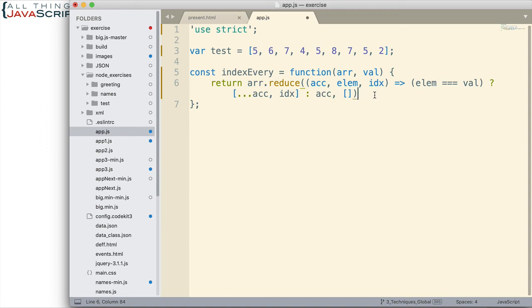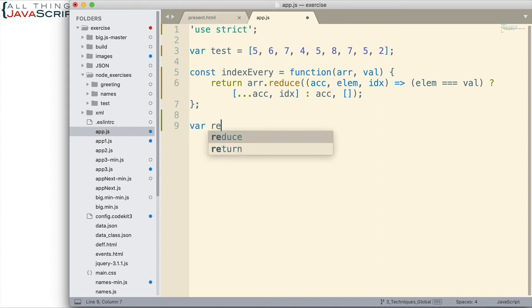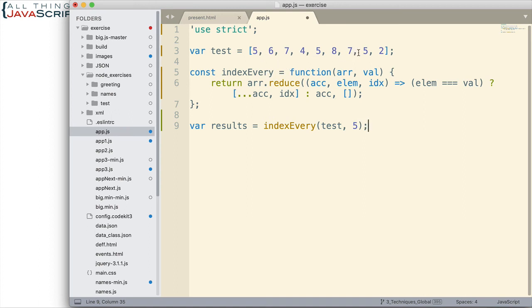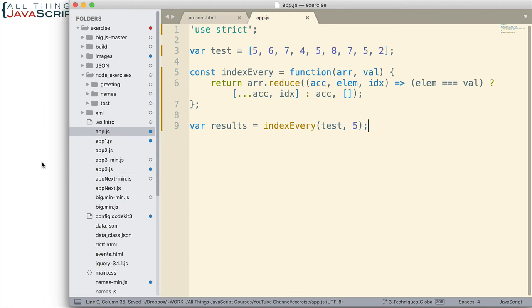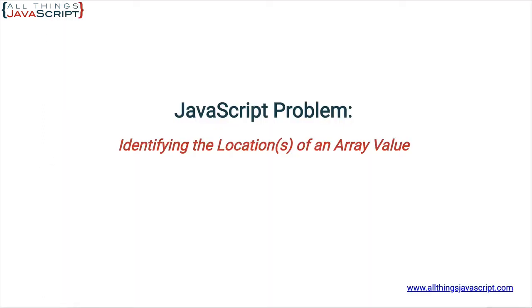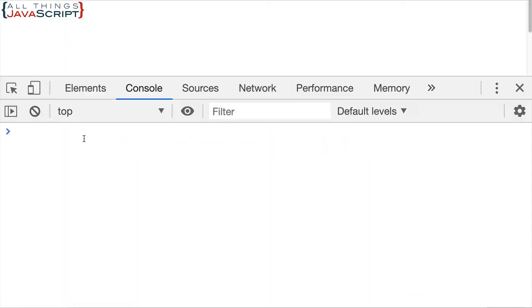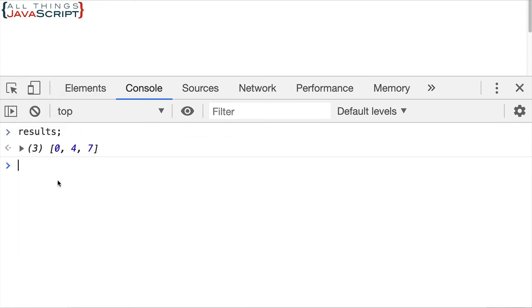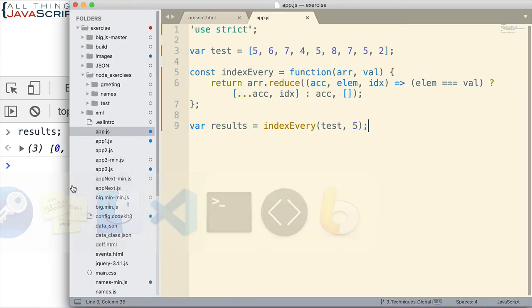So there we go, we've got that set up. Now let's go ahead and test this. We're going to set a variable equal to what this function returns. And let's pass in the test array and let's try the number 5 first. So 5 is included 3 times: 1, 2, 3 times at positions 0, 1, 2, 3, 4, 5, 6, and 7. Okay? So let's see what we get there. Saving that. I'm going to refresh and open up the console here. And then let's take a look at the results. 0, 4, and 7. There we go. That worked for us.